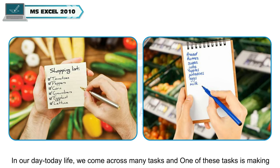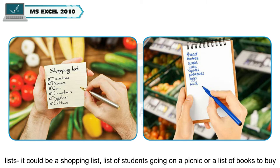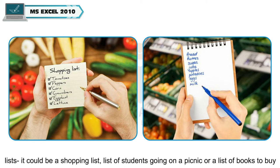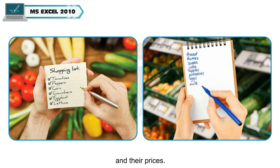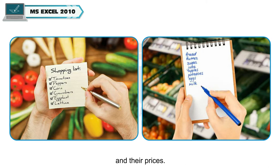In our day-to-day life, we come across many tasks and one of these tasks is making lists. It could be a shopping list, list of students going on a picnic, or a list of books to buy and their prices.